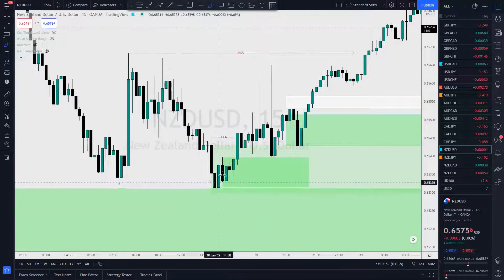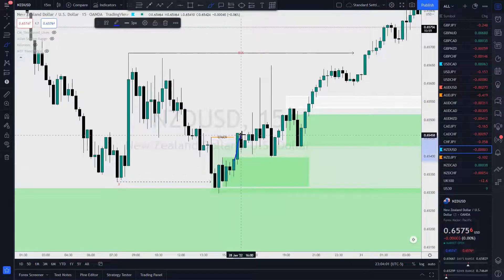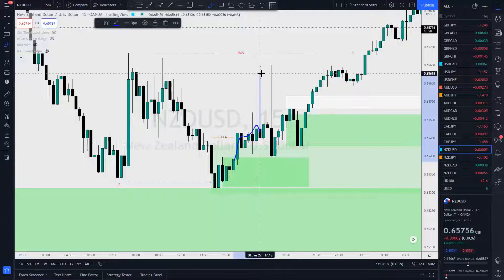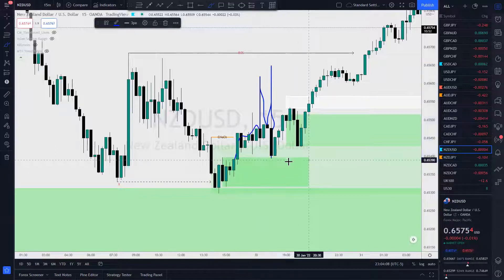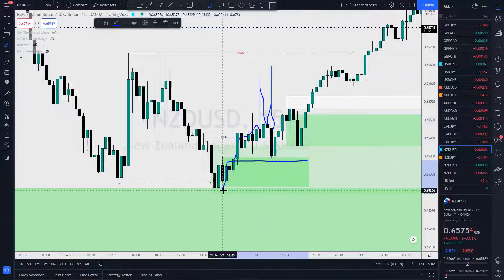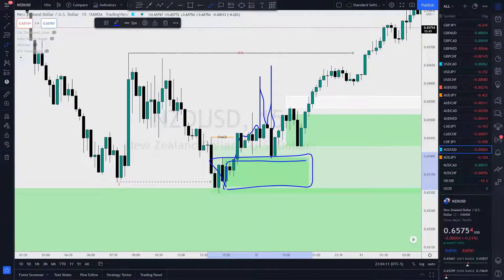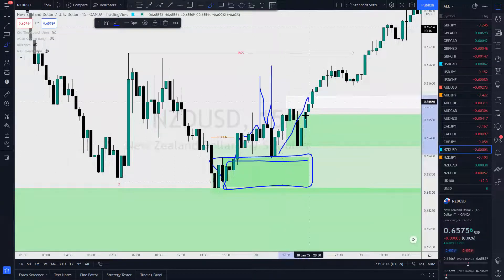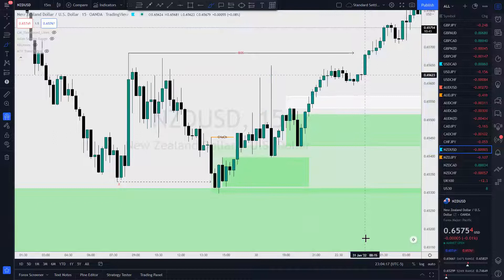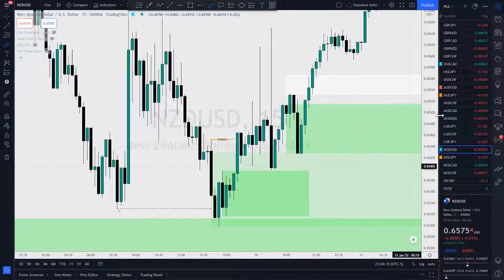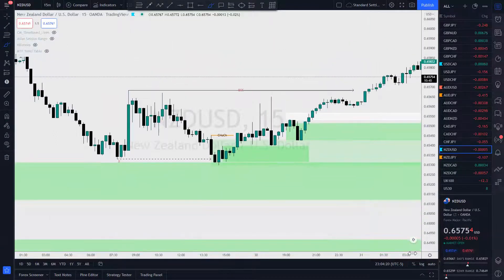What happens after this? Price goes up, swings back, returns to the impulsing order block, to the origin, and it takes off — precisely as expected.